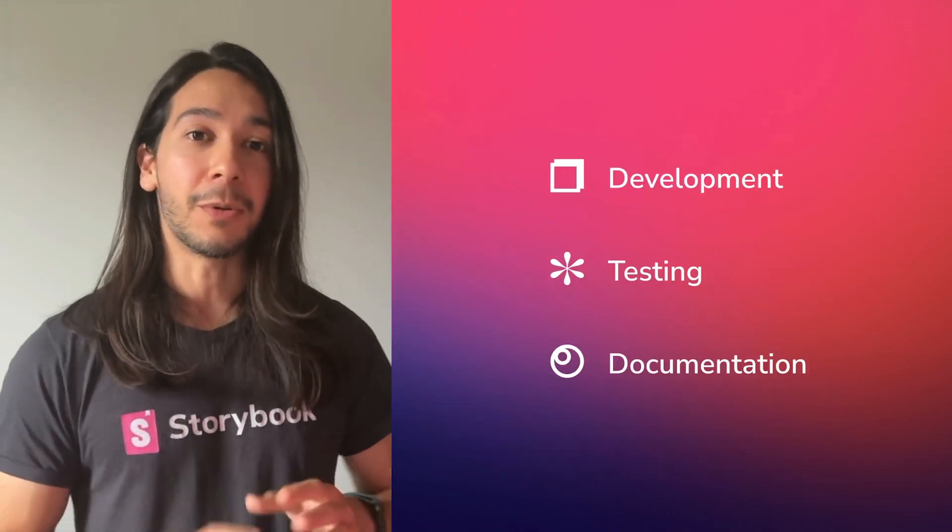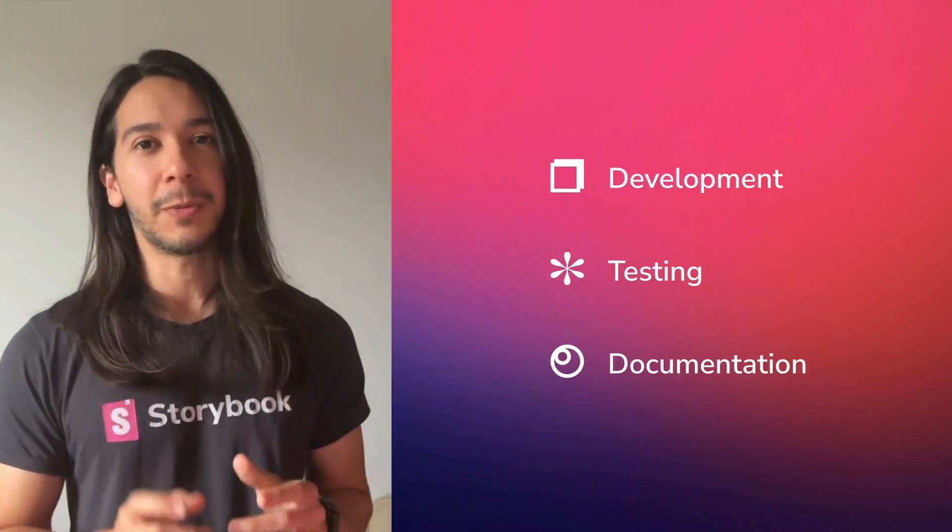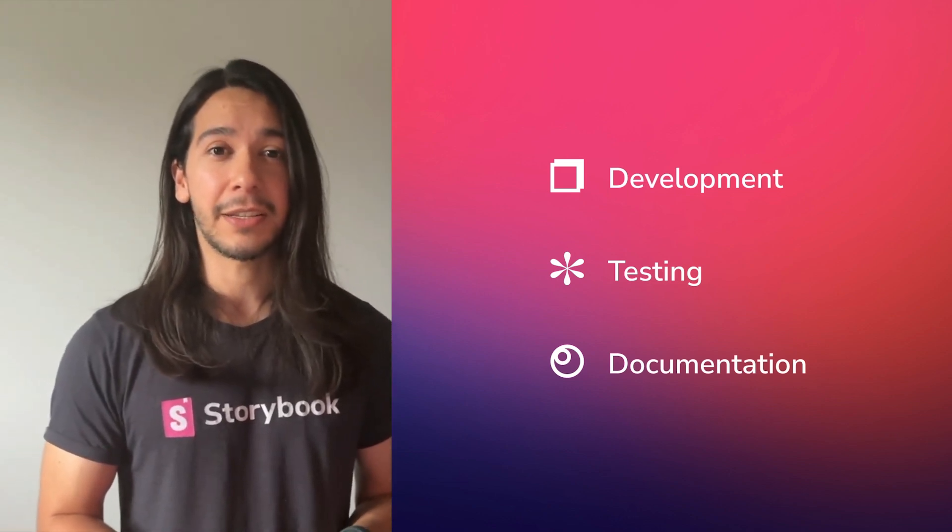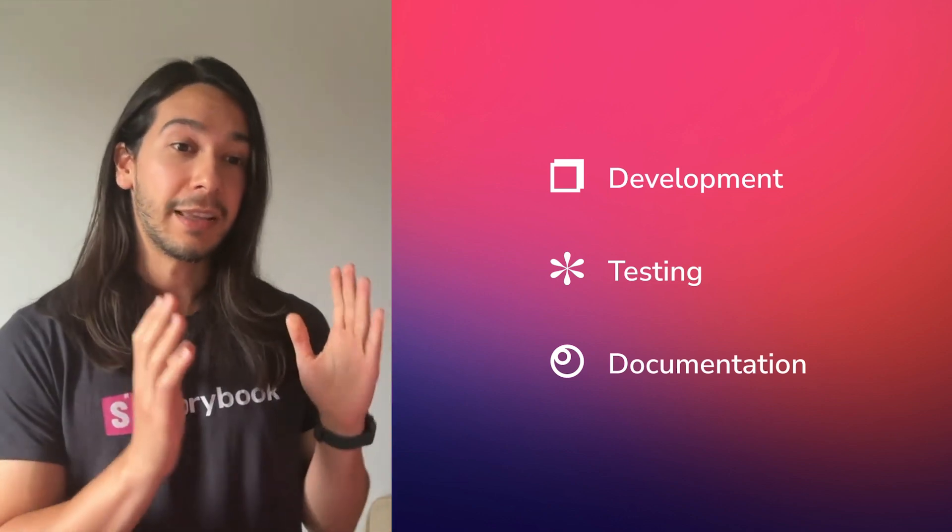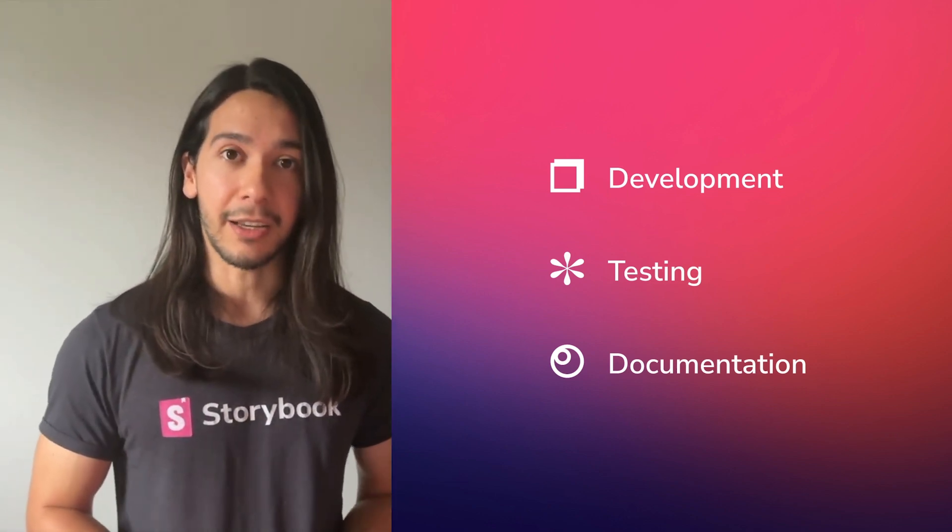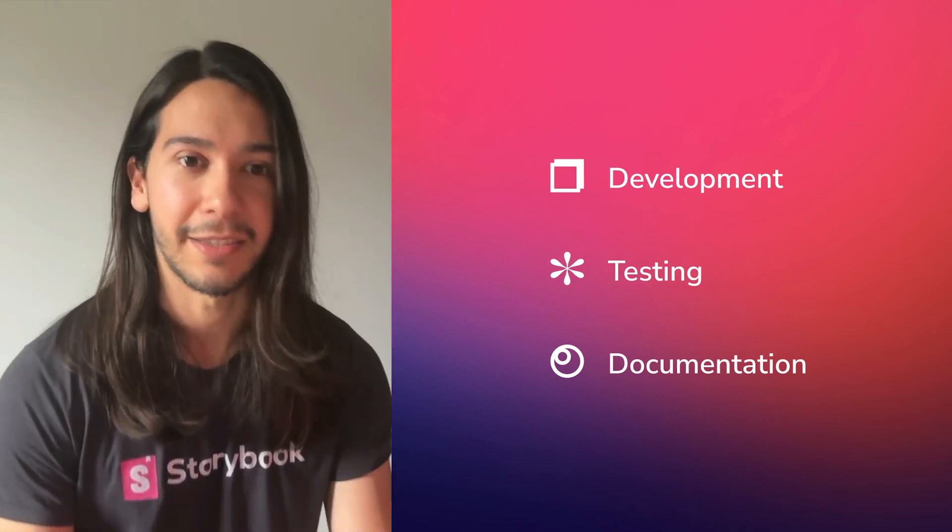But before, for those who don't know, Storybook is the most popular tool for building UI components in isolation, to assist engineers with development, testing, and documentation. Let me show it in practice.